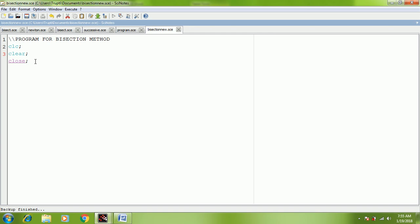clc indicates the clearing of a Scilab console window. clear indicates the clearing of the variable browser window, and close indicates the clearing of any graphic window which has been opened in the software.